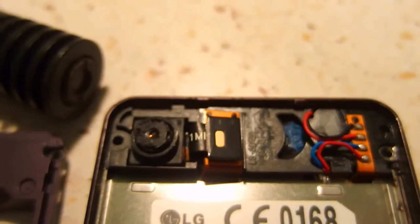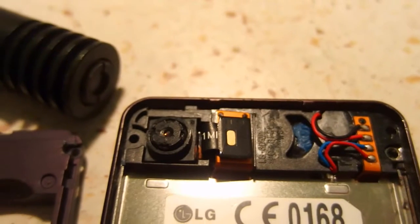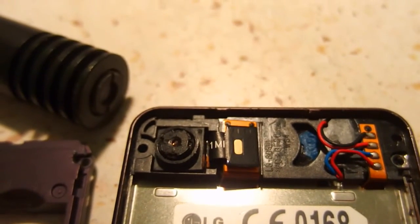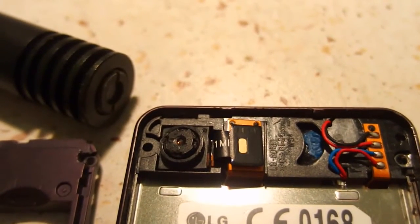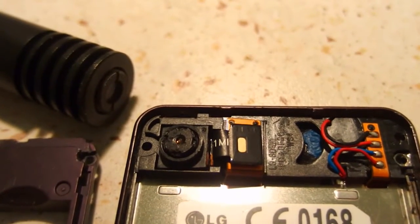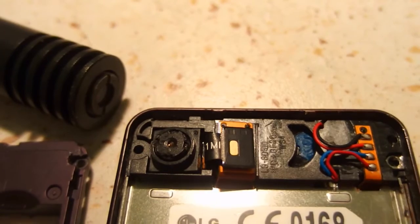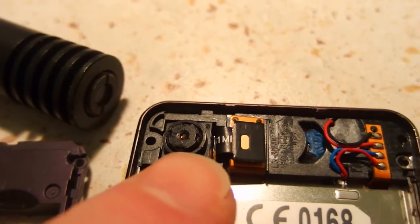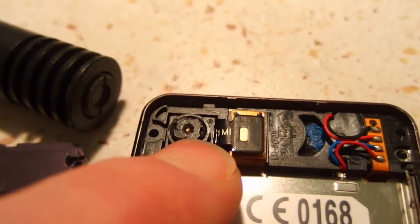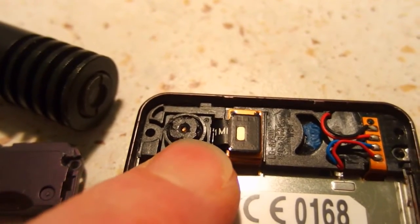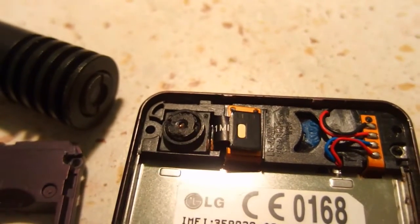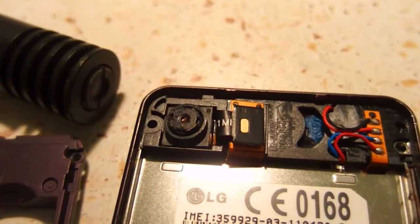But even a failed experiment is good because the goal is to learn something new. And in another video, I plan to make a teardown of this camera to show you how it works and what's inside.